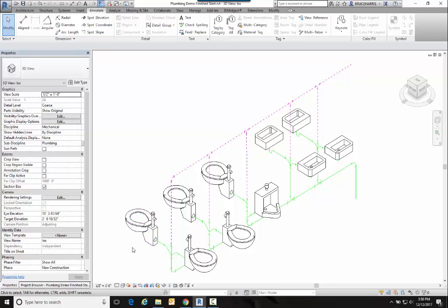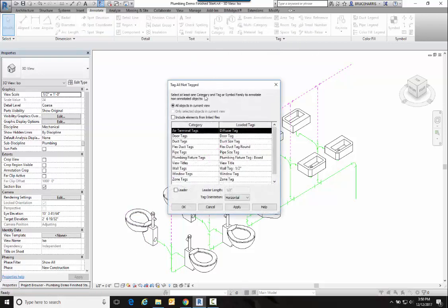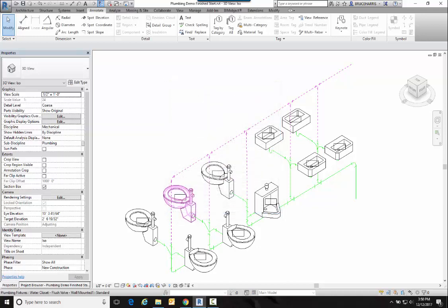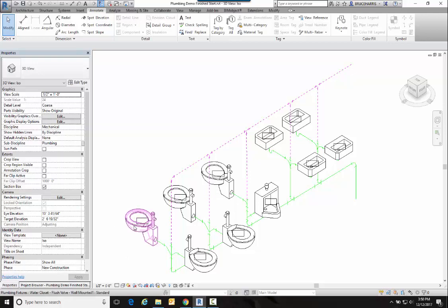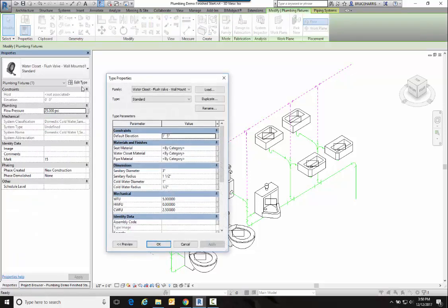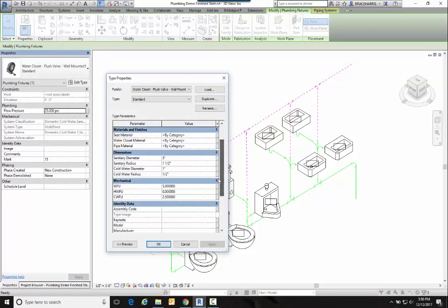So we save the orientation and have locked the view. Now I can go up here to Tag All and say I want to tag my plumbing fixtures and I have a tag on all my plumbing fixtures. Now it's a blank tag because I haven't given them any names, so let's go ahead and do that real quickly.